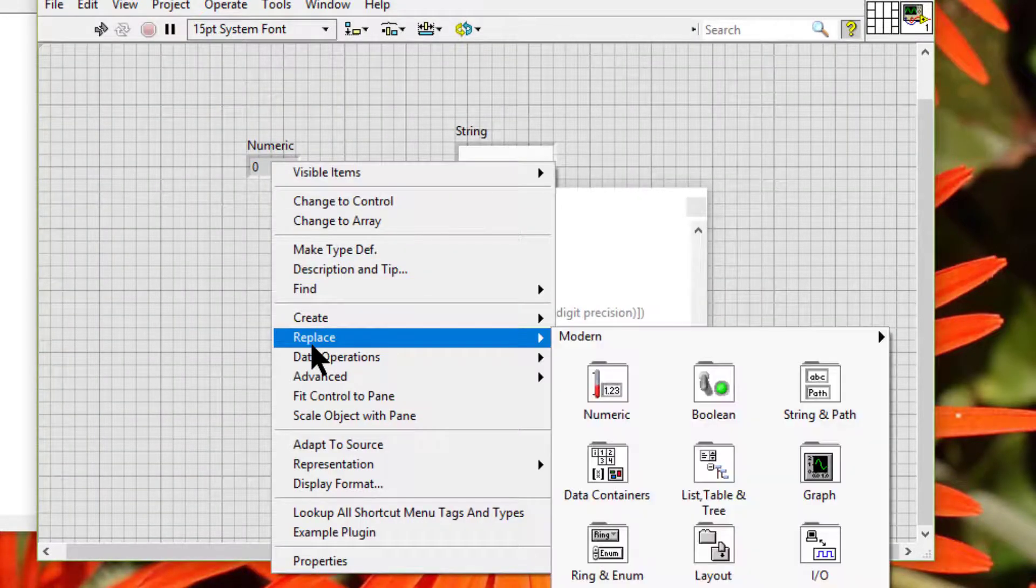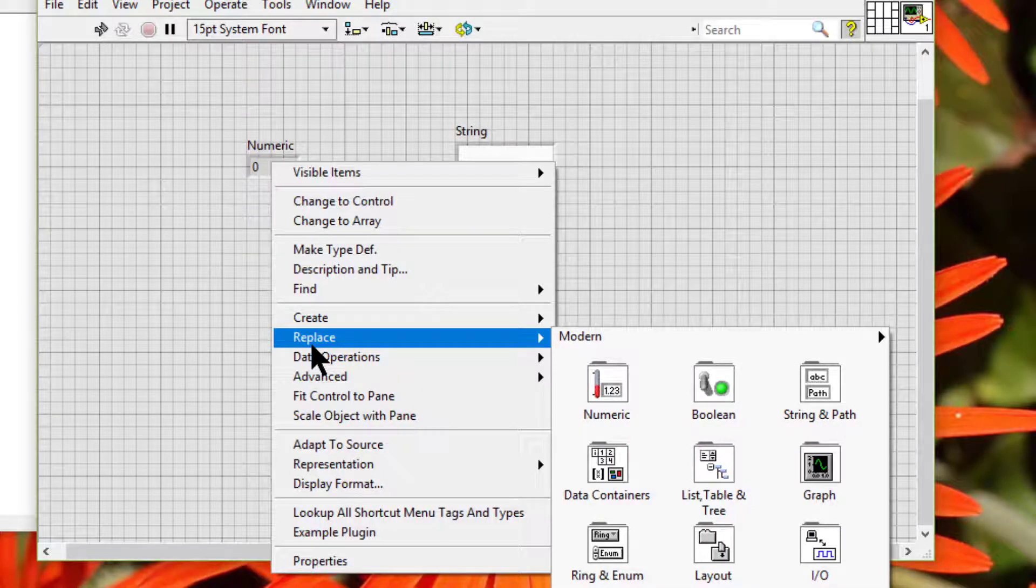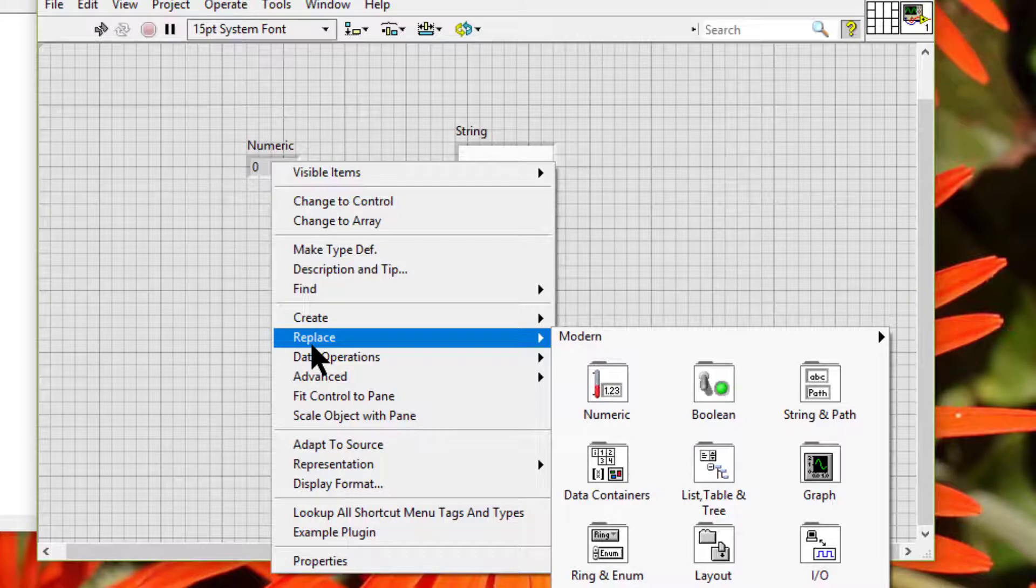Next we have Replace, which replaces the front panel object with a different control or indicator without losing all the editing options we applied to the object up to that point.